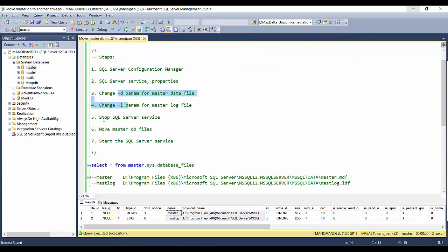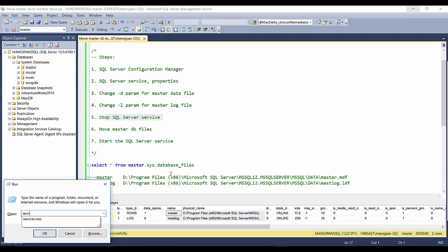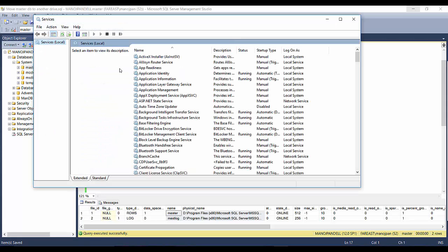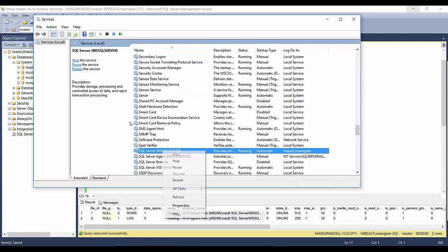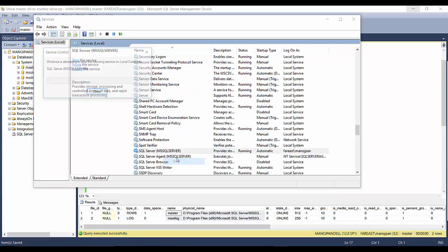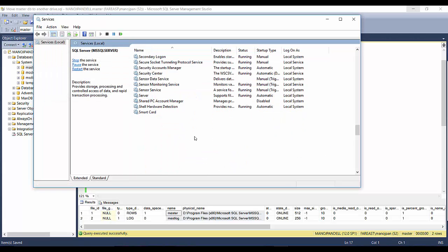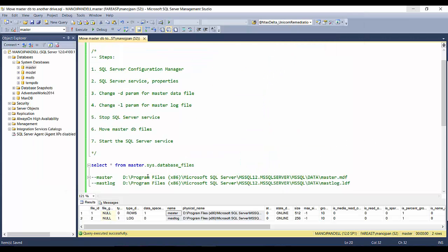I have done all this. It says to stop the service. So to stop the service, I'll go to Run and services.msc. I'll go to SQL server and stop the service.